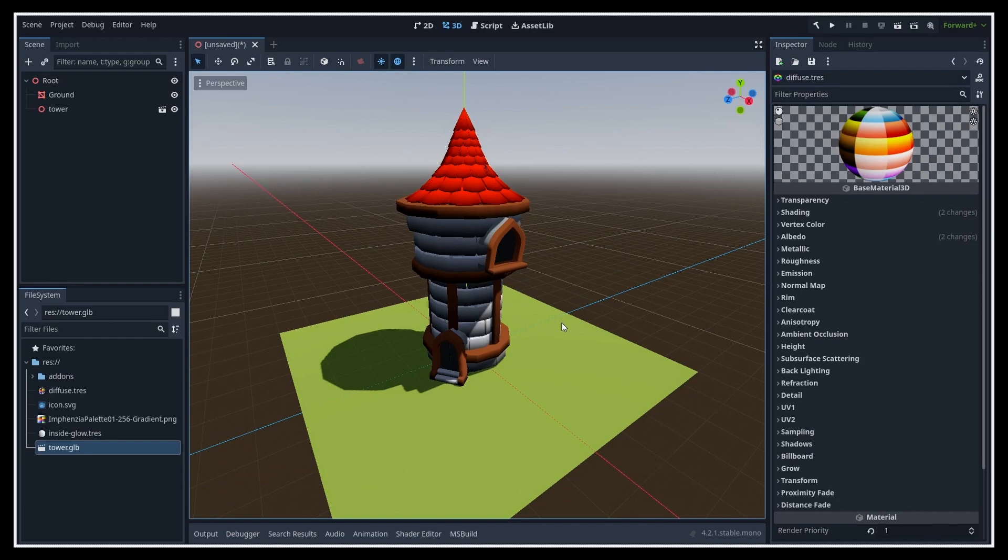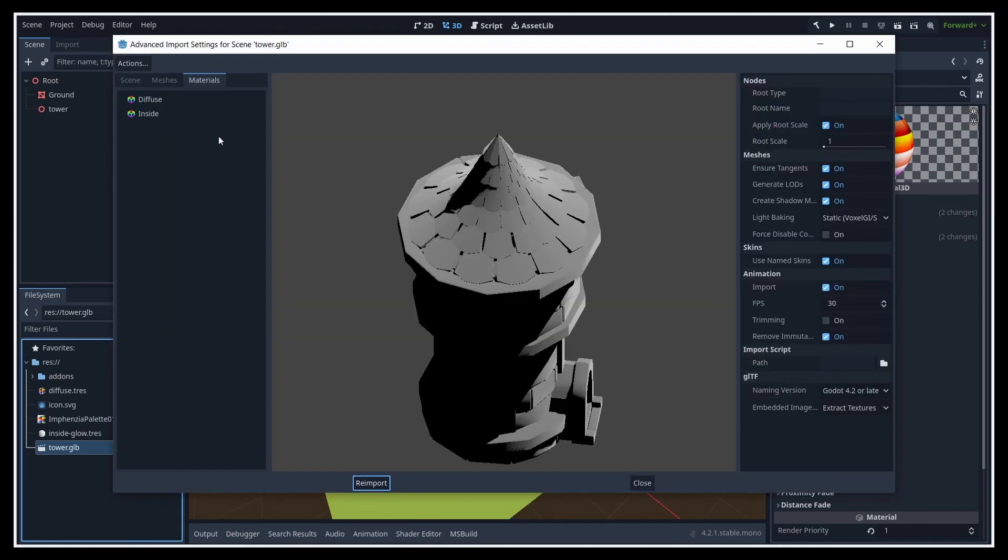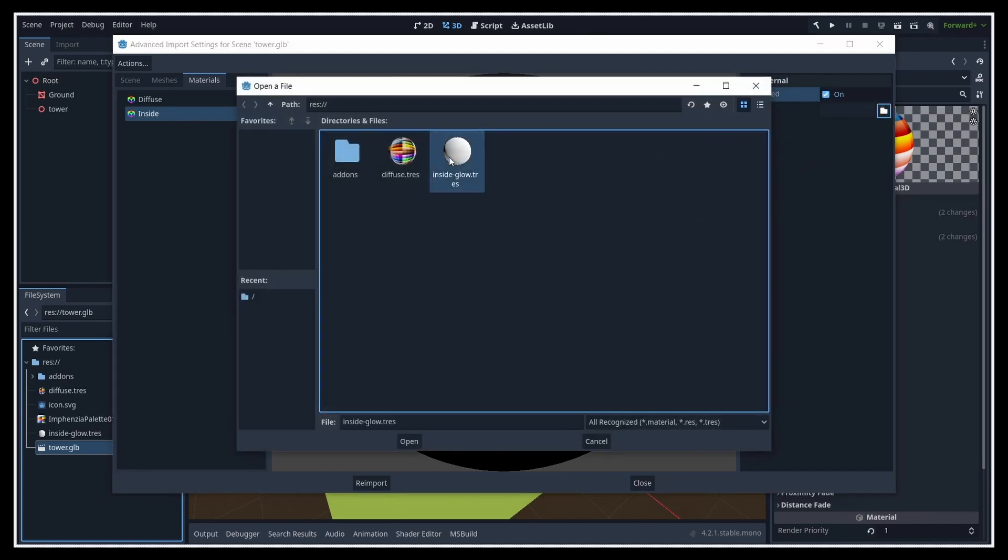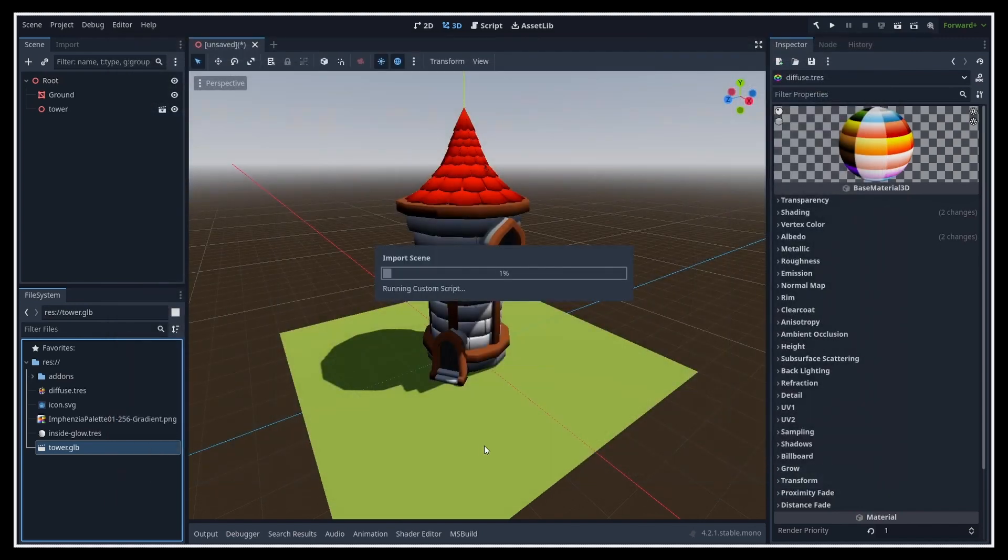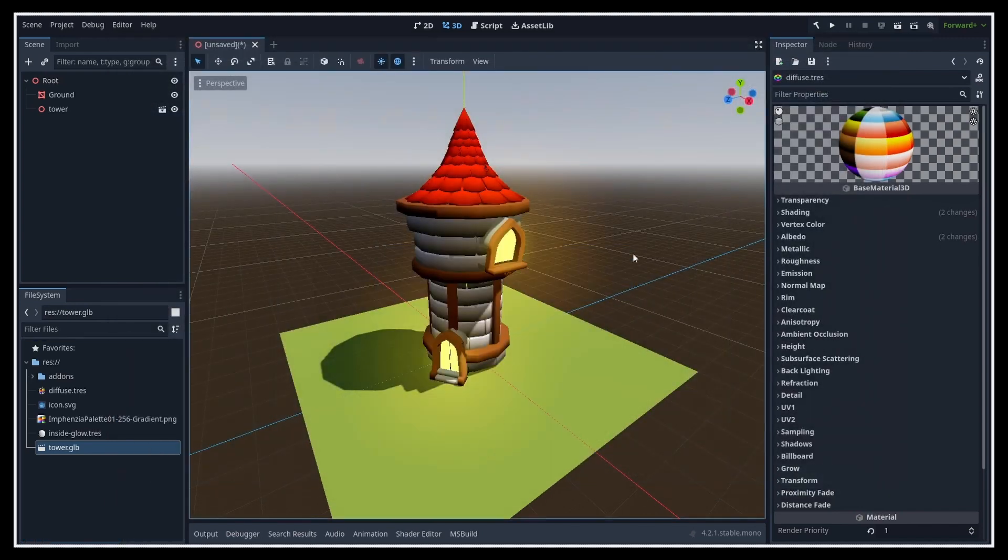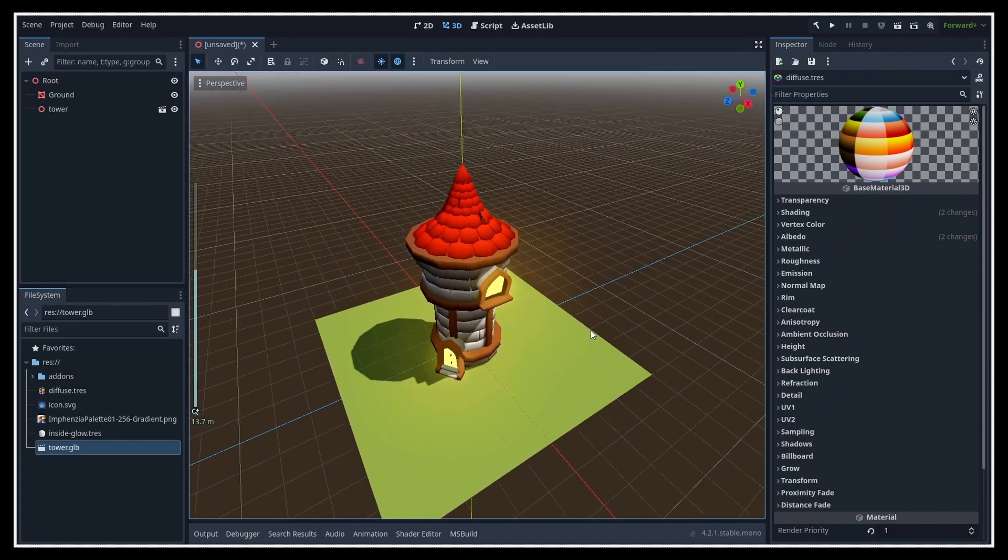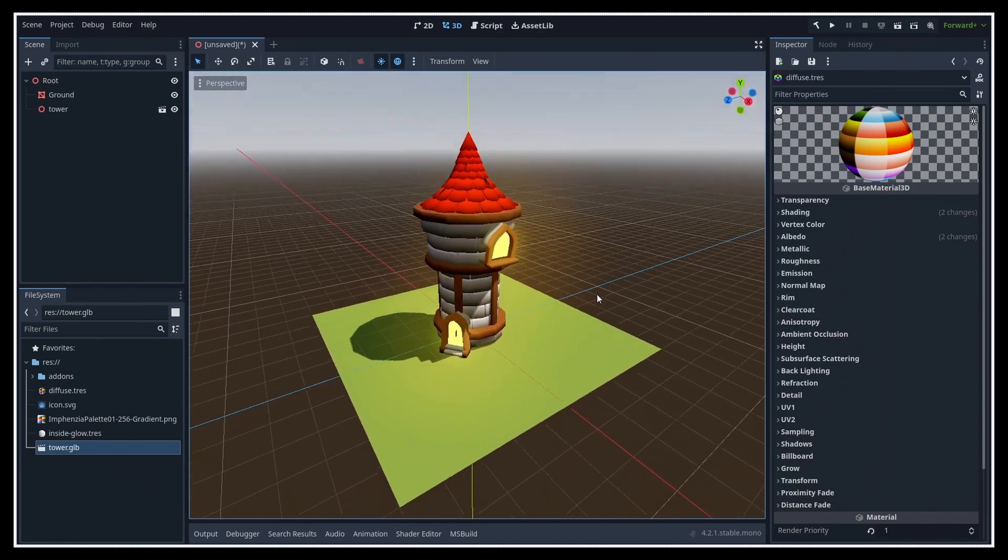Plus, what's cool with this method is that, because it's done at the import level, if you do an update of your asset, so you reimport a new version with the same name, all the import settings, including this material replacement, will still be kept as is.